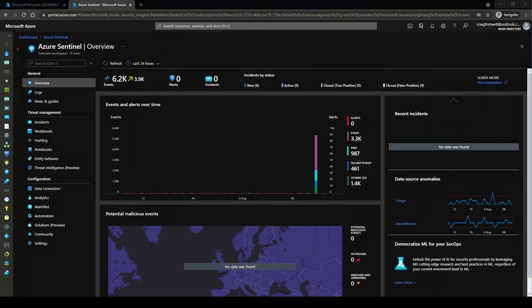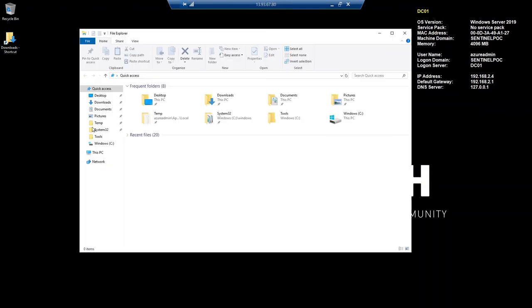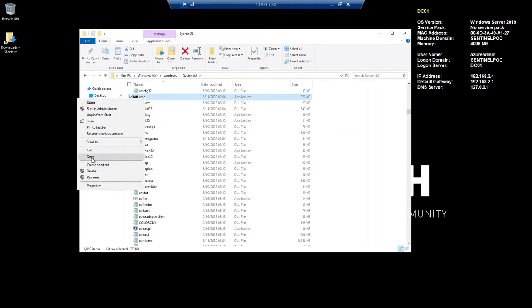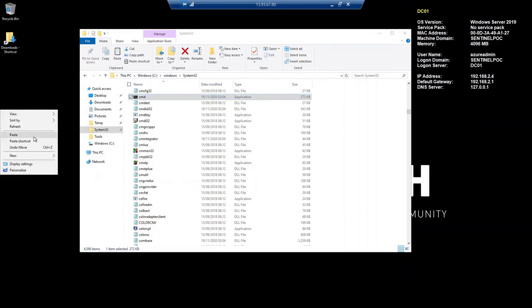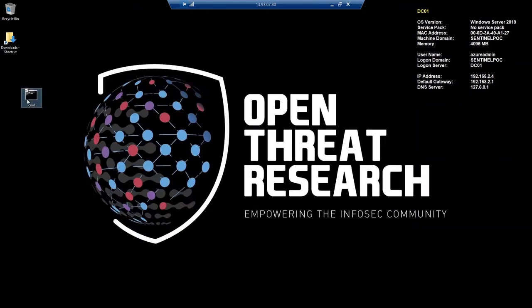Before we dive into this, I want to trigger a process first so we can all run through the same query together. I'm bringing my demo virtual machine up here. I'm going to navigate to C:\System32, go to cmd, copy this, paste it on the desktop, and then rename this to CDM.